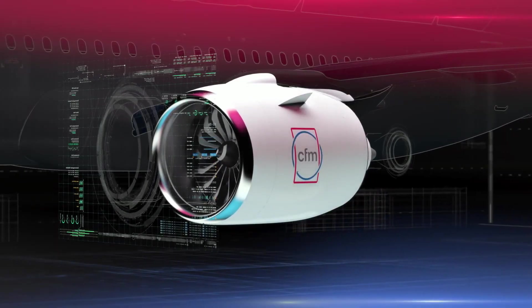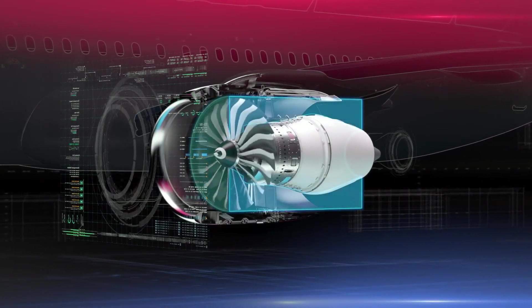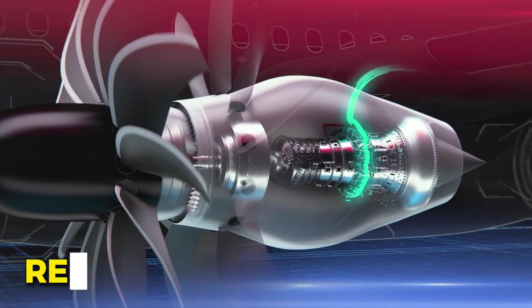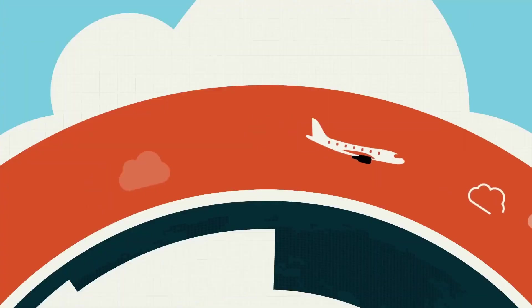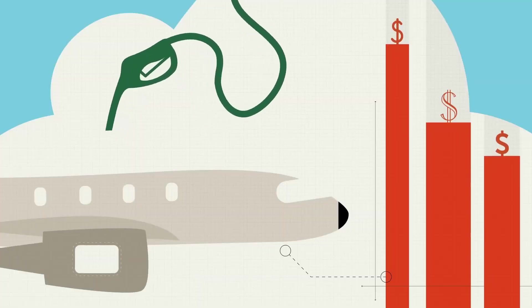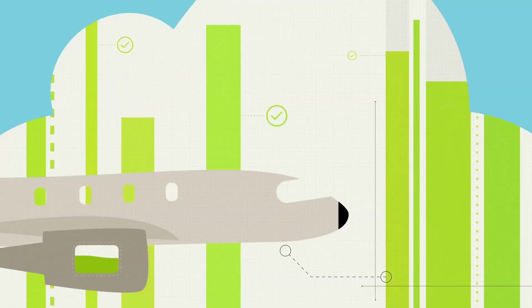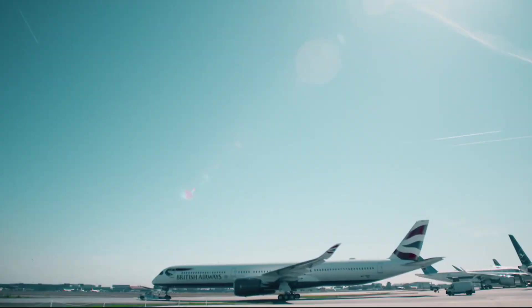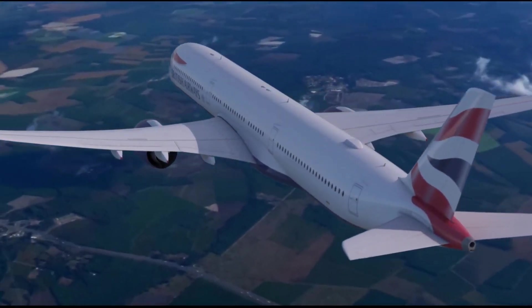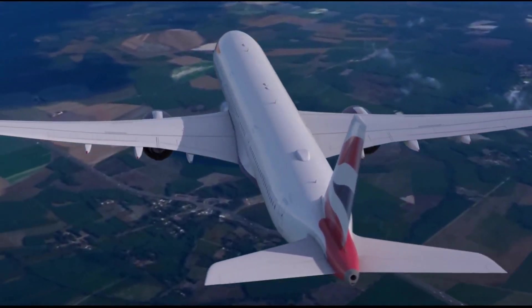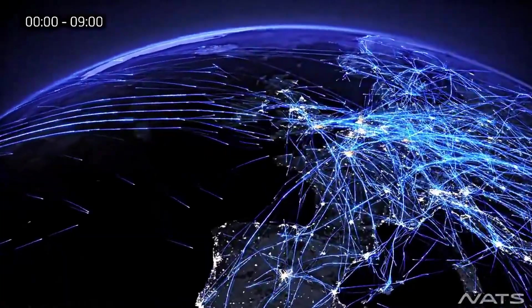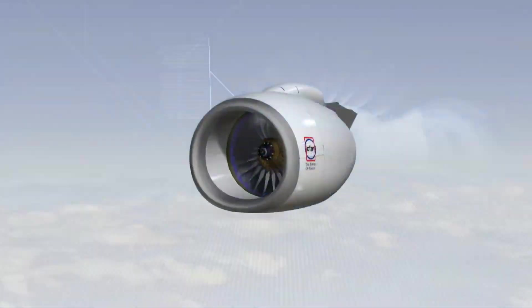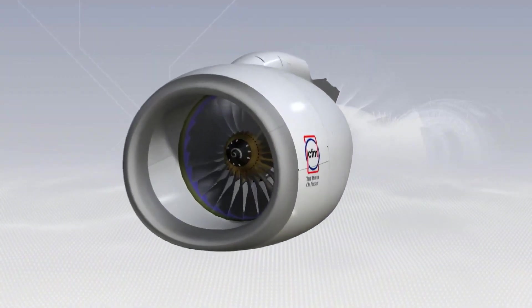The potential fuel savings of open rotor technology are immense. Experts project that open rotor engines could reduce fuel use by 20 to 30 percent, a significant margin in an industry where fuel makes up a major part of operating expenses. Fuel efficiency not only cuts costs for airlines but also reduces the carbon footprint of each flight, aligning with the aviation industry's climate goals. With global air traffic expected to grow,